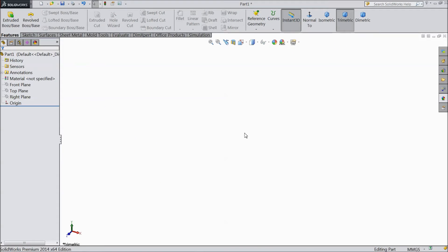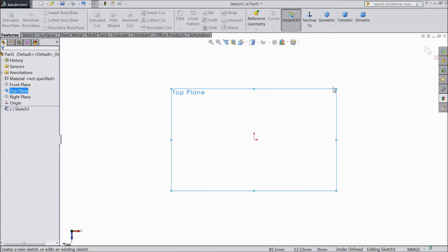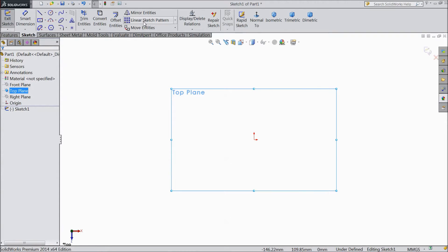Welcome back to CAD CAM Tutorial. Today we are going to see Linear Sketch Pattern. What is Linear Sketch Pattern? First, create one plane sketch. Now our one sketch is ready, go to Sketch. This is the Linear Sketch Pattern. There are two patterns; first we will study Linear Sketch Pattern today.